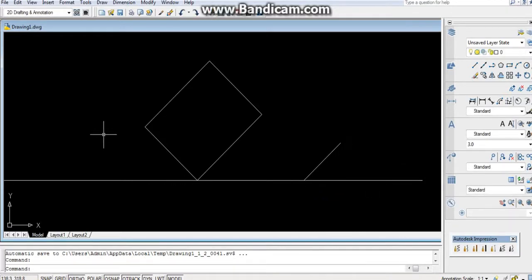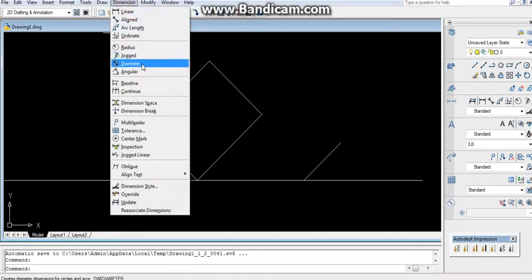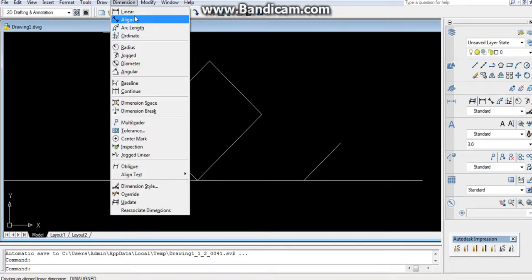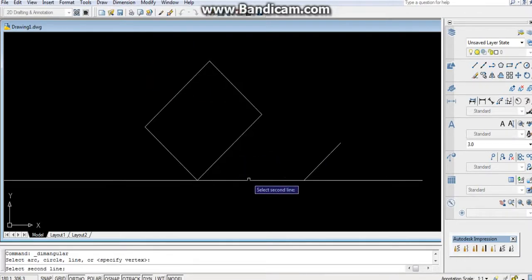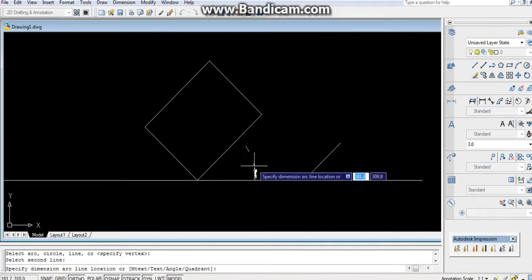It should be inclined at 45 degrees. Now it is inclined at 45 degrees. You can check by the dimension, angular - it will be 45.